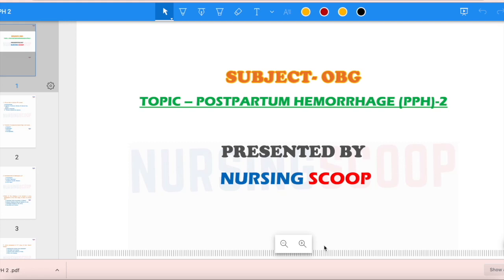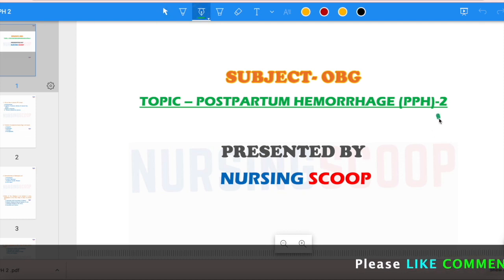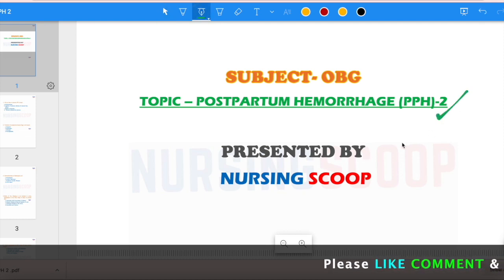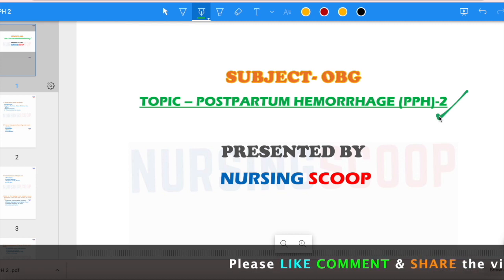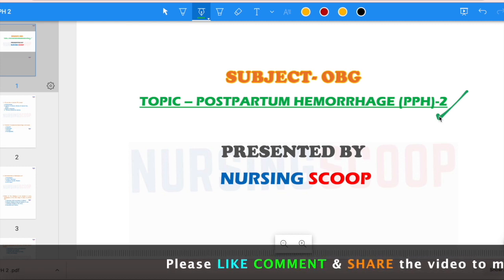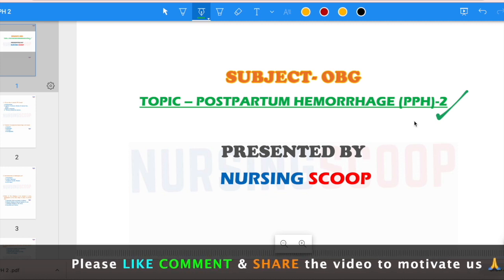Hello friends, myself Manpreet and most welcome to your own channel Nursing Scoop. In today's video, I will discuss the MCQs related to treatment of postpartum hemorrhage, PPH. This is part two of the video. In the previous video, I discussed the introduction of PPH and the etiology. If you haven't watched that video, you can watch PPH part one after this video.